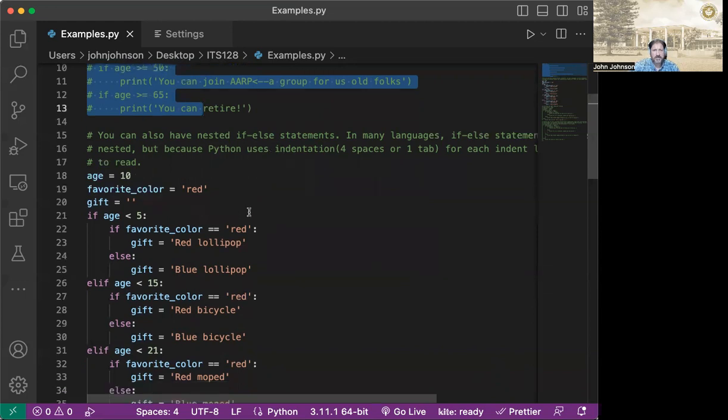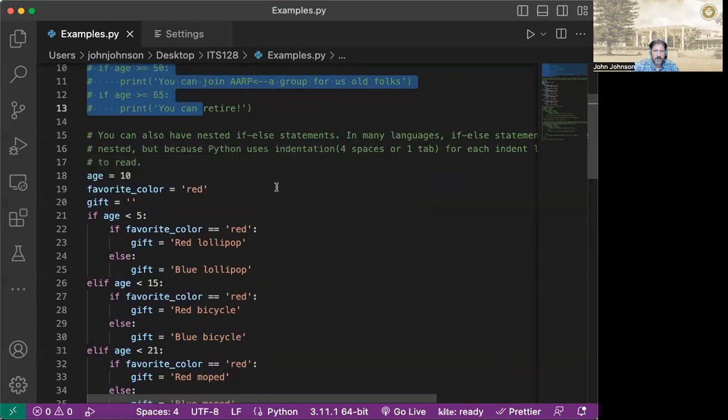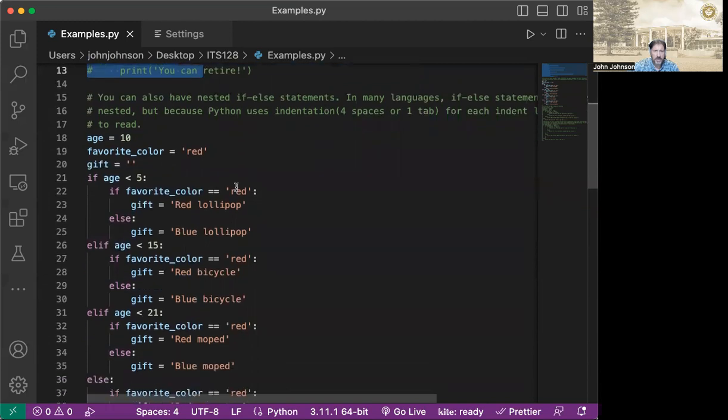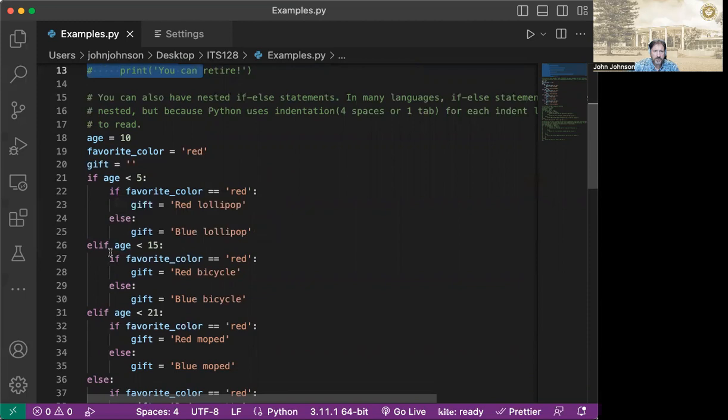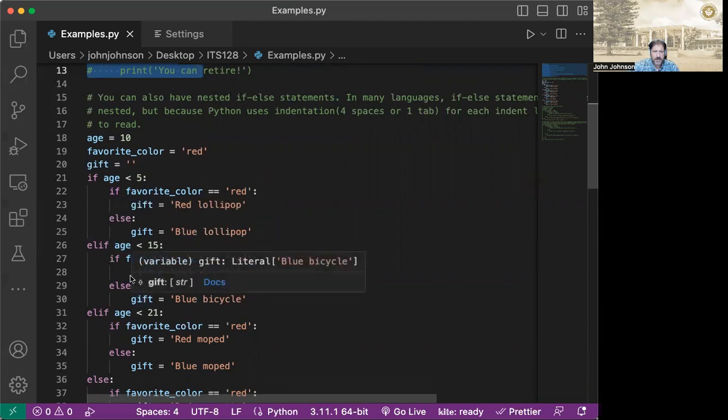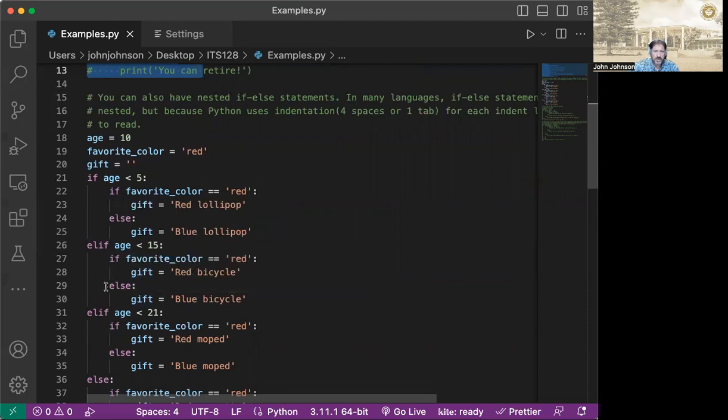Because what happens if it doesn't meet any of these conditions and it gets out and it tries to print what gift is, then you're going to have a big fat error because it's not going to have gift defined. So we like to define that up here at the beginning. So we've gone ahead and defined the age is 10, the favorite color is red, and nothing for gift. So we're saying if the age is less than five, then we're going to go into this next block here. And then we test if the favorite color is red, then we do something else, the gift is something else. So if the age wasn't less than five, we hit down here to the elif. And then once we enter the elif, we immediately have another if statement with another else.